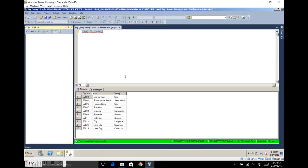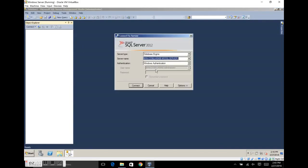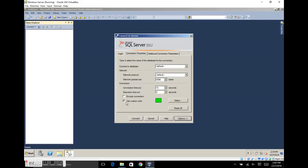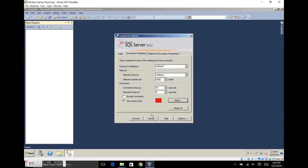Let's do that one more time. We'll disconnect and close the query window — you won't see the difference unless you close the query window. New connection. Options. Use Custom Color. Select. Let's say we're going into production now. I like red — it tells me to stop and think about what I'm about to do.